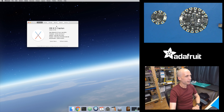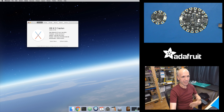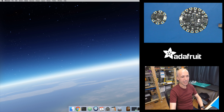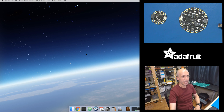This is El Capitan, so 10.11.6 is what I'm using. I think Mac OS is technically the next version, so I haven't upgraded yet. As far as I know, everything still works the same on Mac OS X or Mac OS, so everything I say should hopefully work — but let me know in the comments if something doesn't.